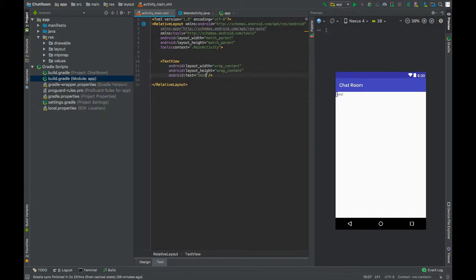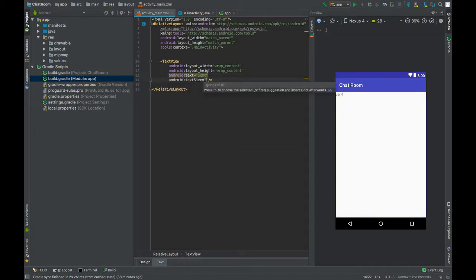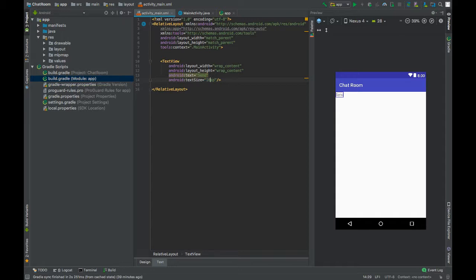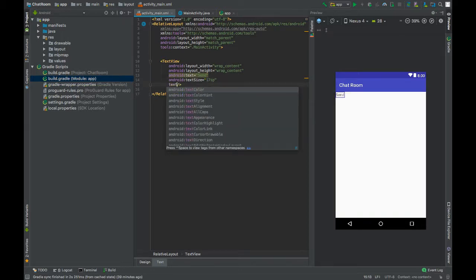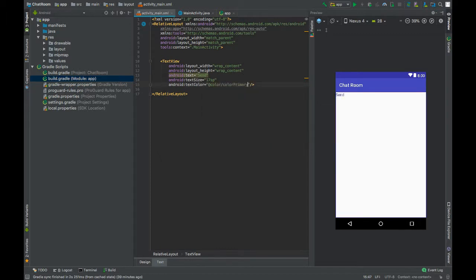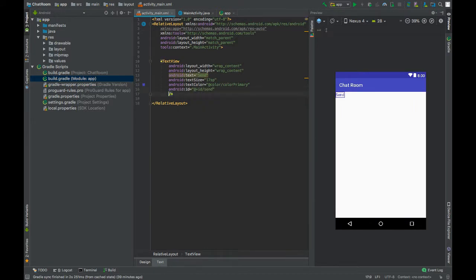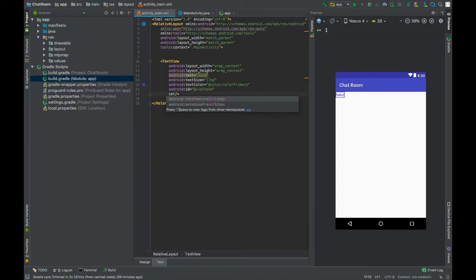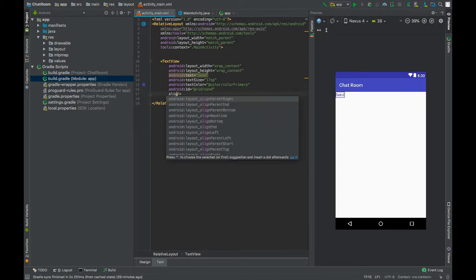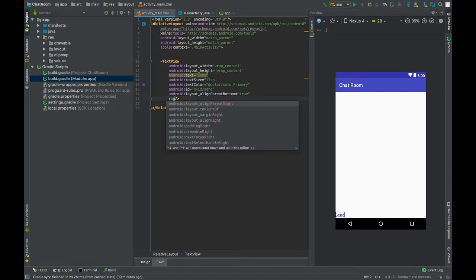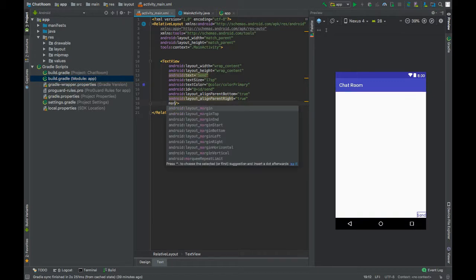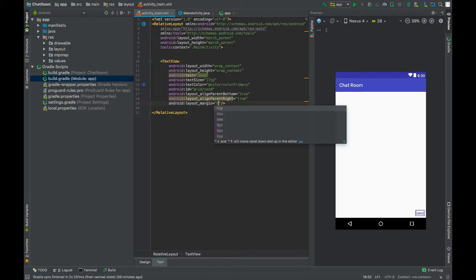Maybe 17. Set text color to colorPrimary, give this an ID send, set alignParentBottom to true, alignParentRight to true, and give this a margin of 8dp.